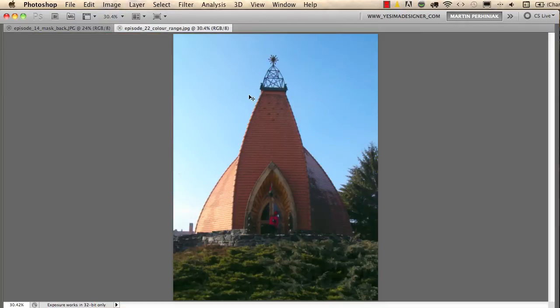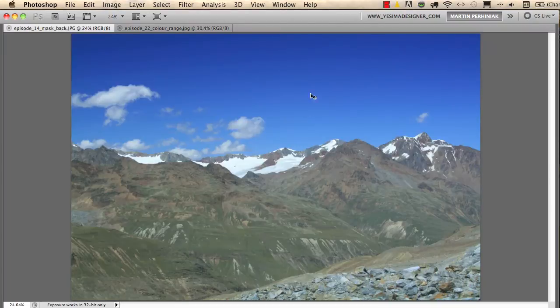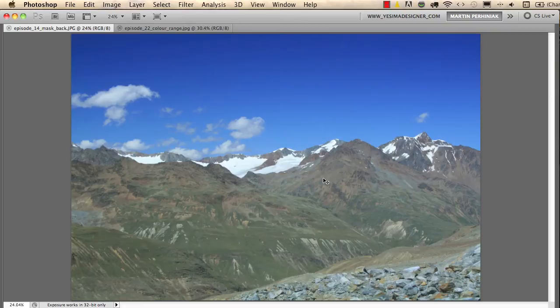I would like to get rid of the sky from this photograph and I would like to use these mountains in the background to make the image a bit more interesting.